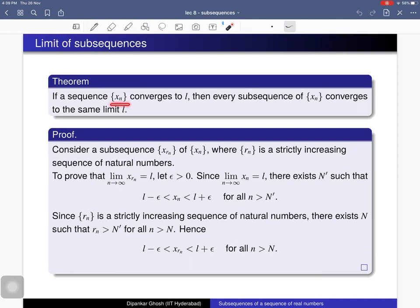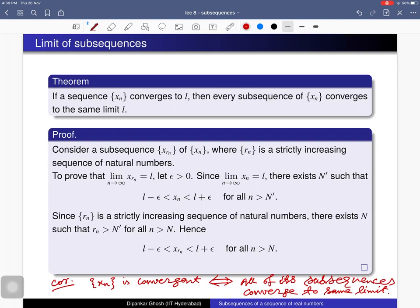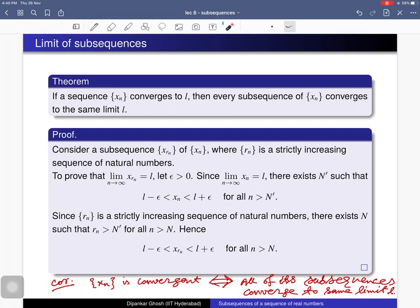Here is the main theorem for this lecture: if a sequence x_n converges to l, then every subsequence converges to the same limit l. As a consequence, a sequence is convergent if and only if all of its subsequences converge to the same limit. The converse direction is trivial because x_n itself is a subsequence of itself, so we only need to prove the forward direction.